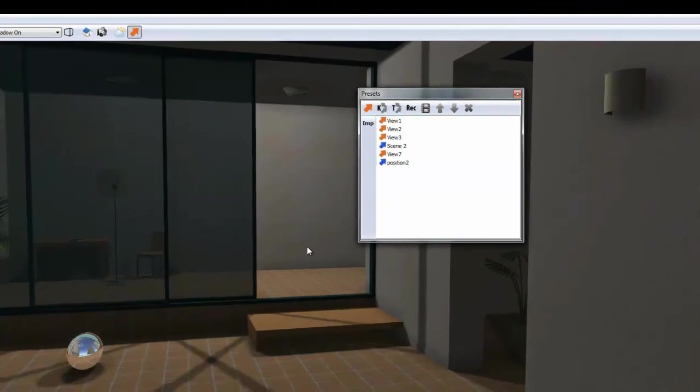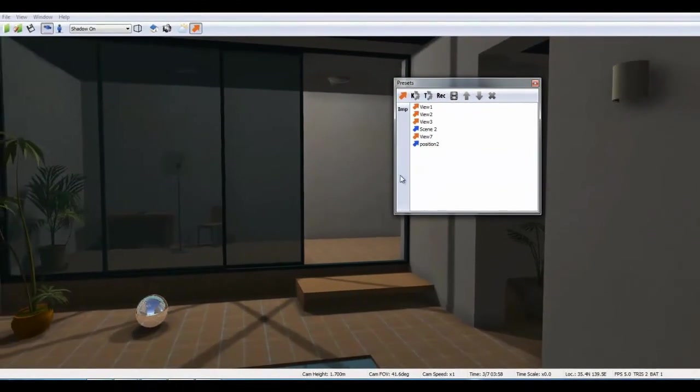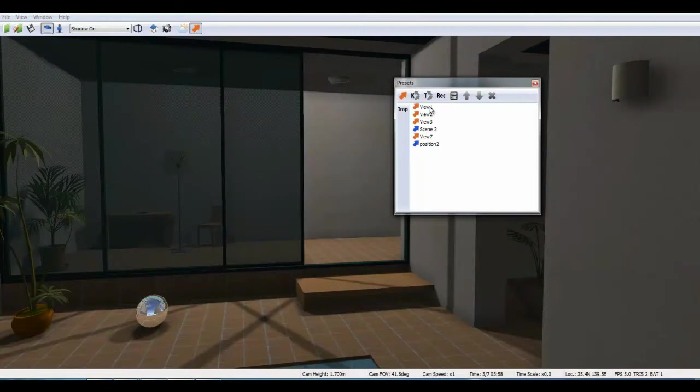Before creating the animation path, let's look at the menu at the bottom of the screen.